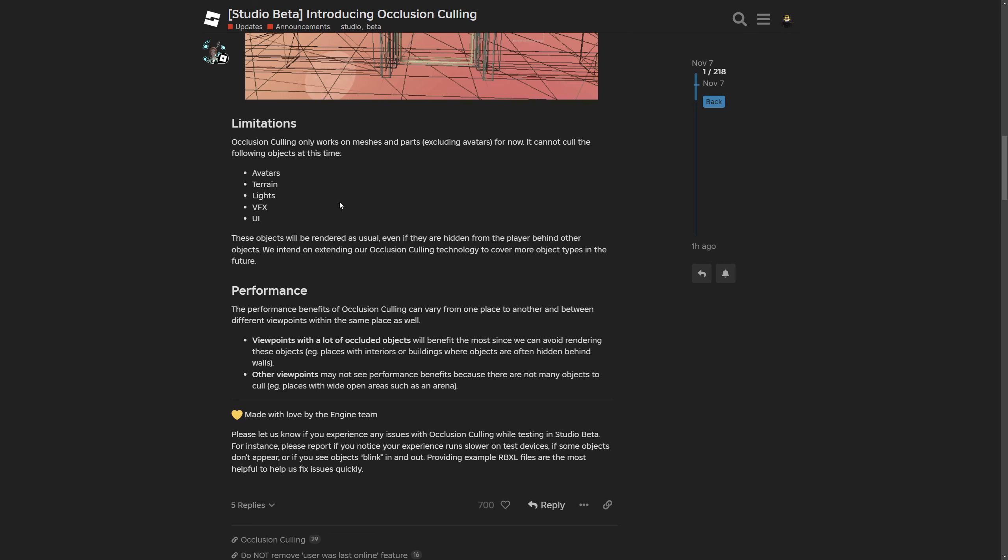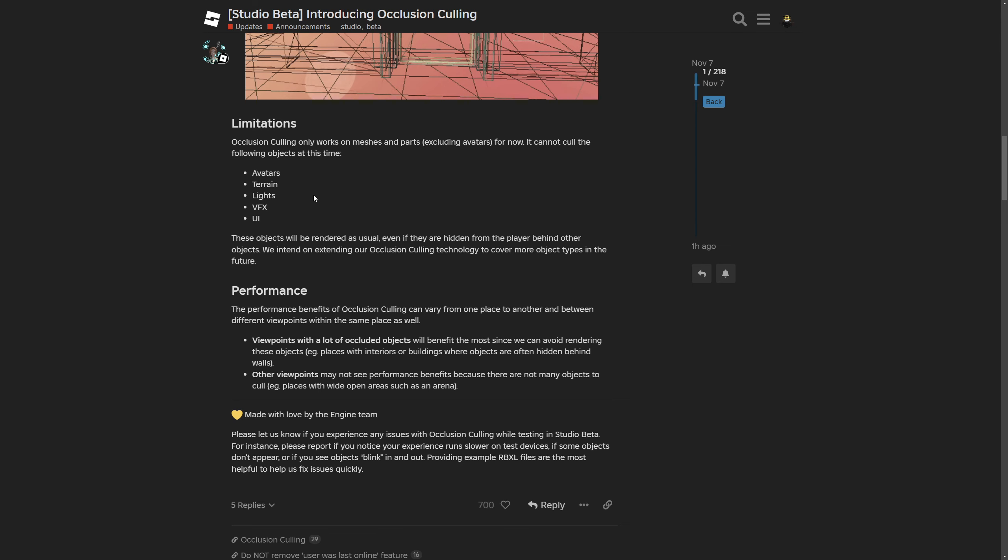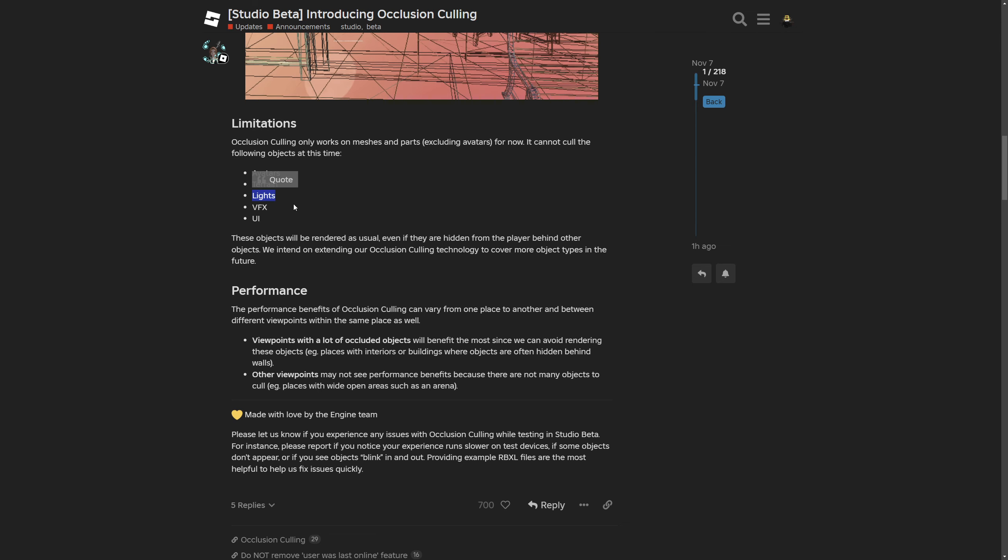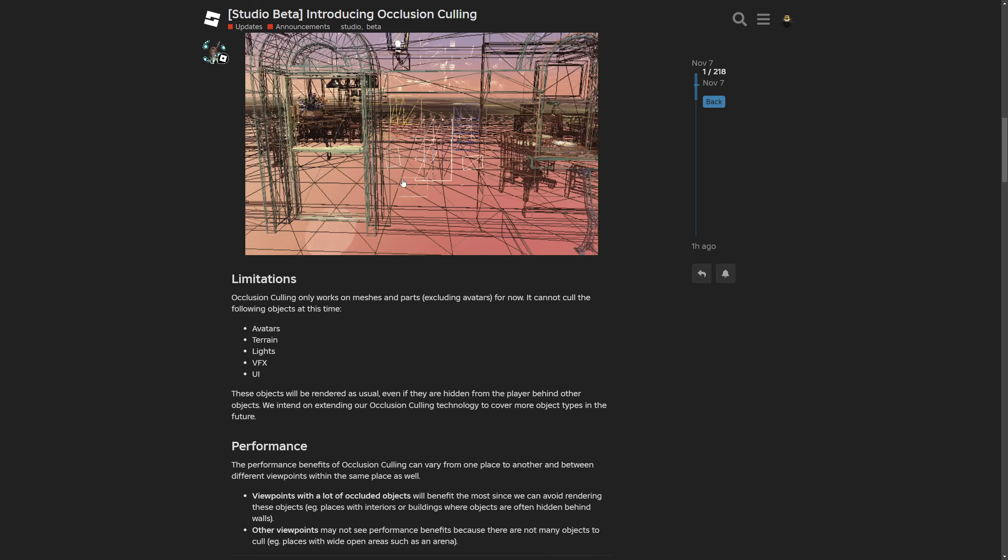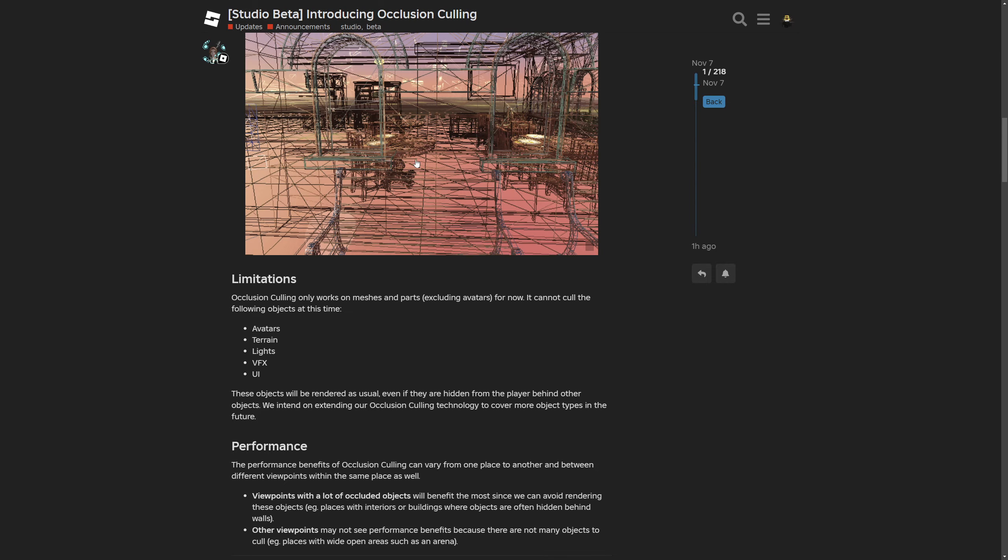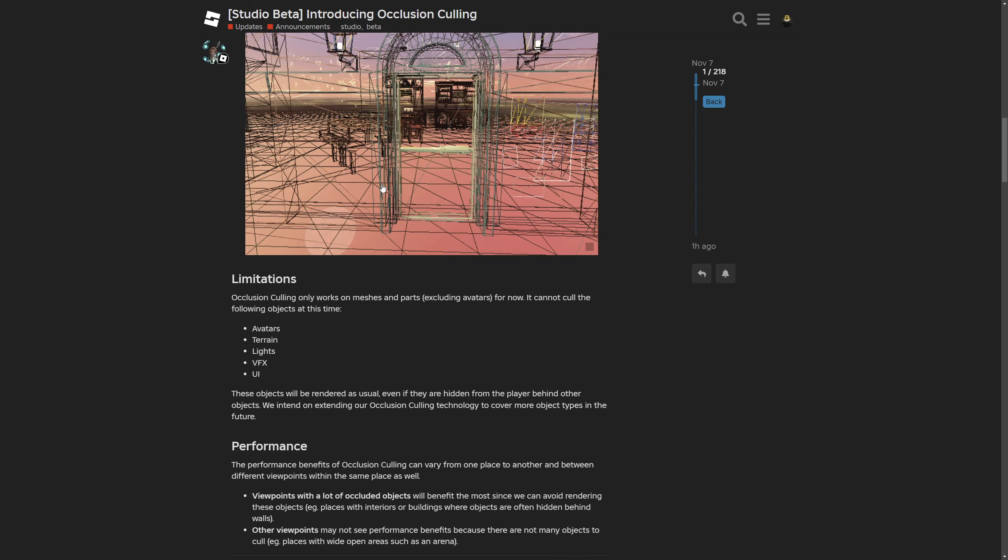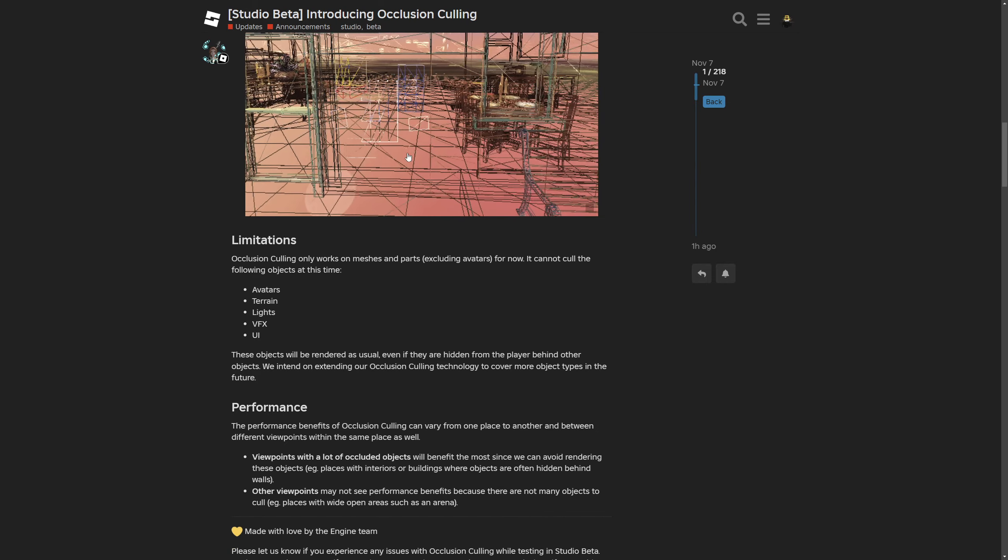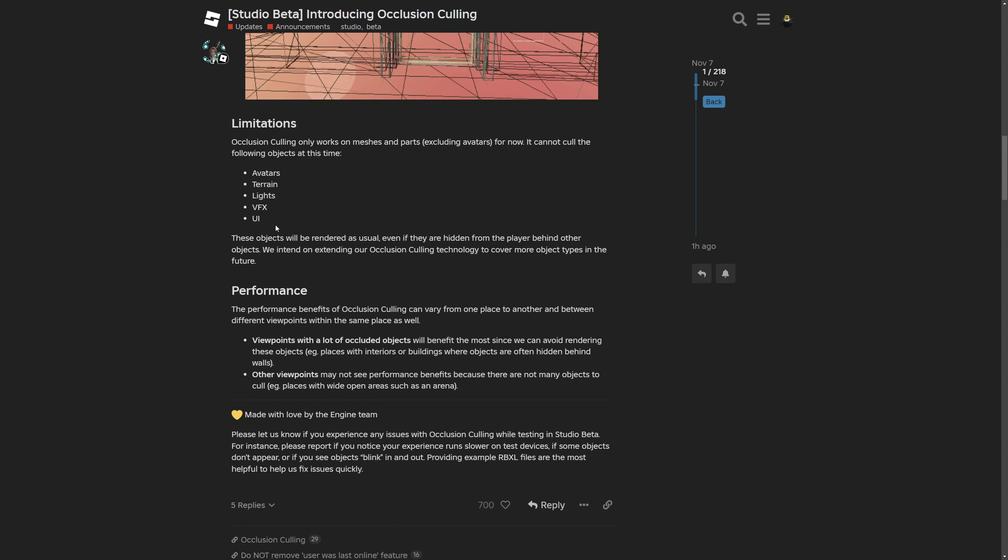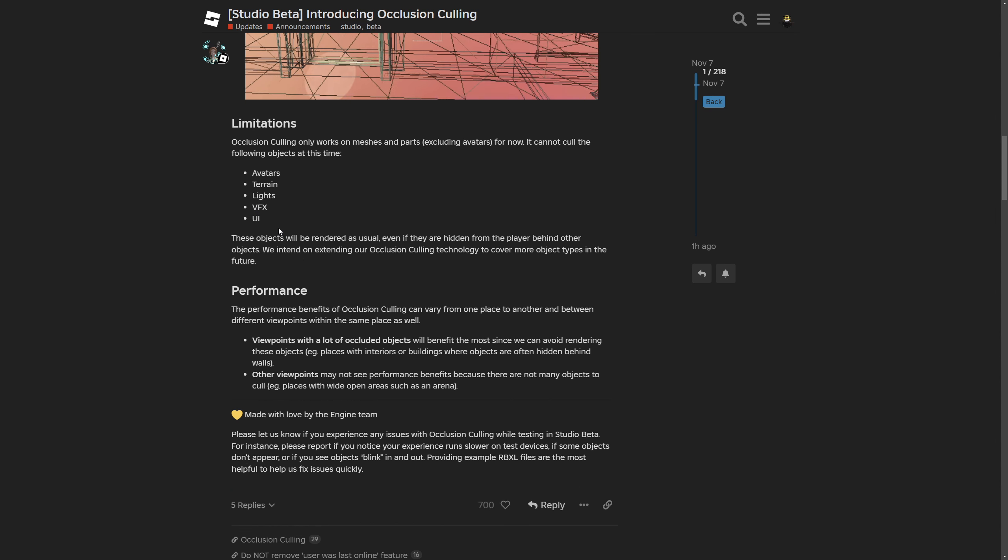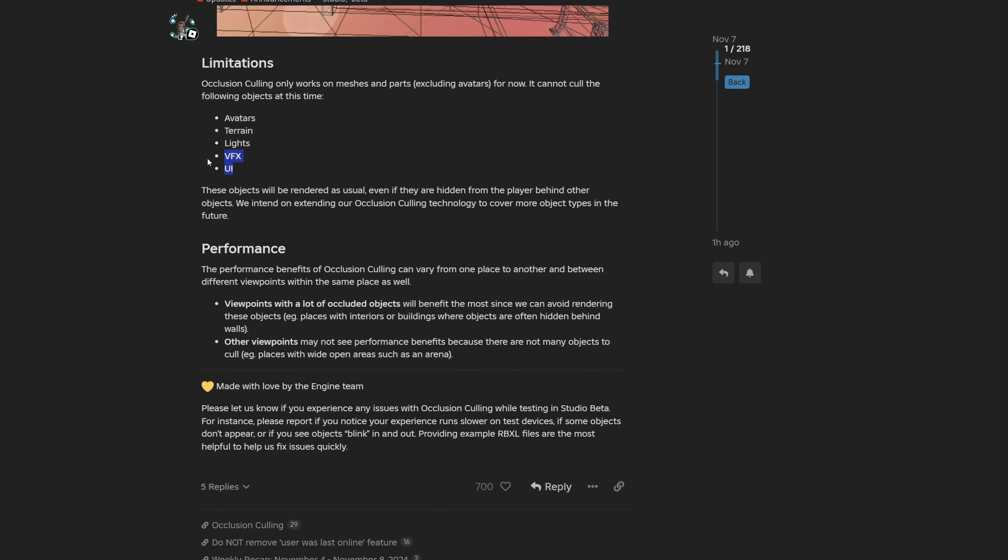The terrain is kind of understandable since it's geometry generated on voxel data. The lights are kind of understandable too since you would basically need to render the whole volume of where the light is shining, and there also might be some problems with shadows. Then the VFX which would be for particles, beams, trails and so on, and UI for surface and billboard GUIs.